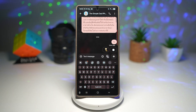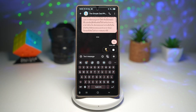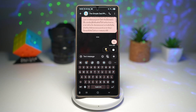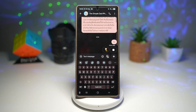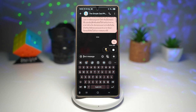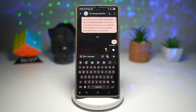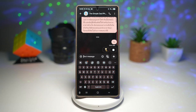So as you know, in the past in OneUI 7, using the GoodLock module Keys Cafe, you could basically add an image to your keyboard background.